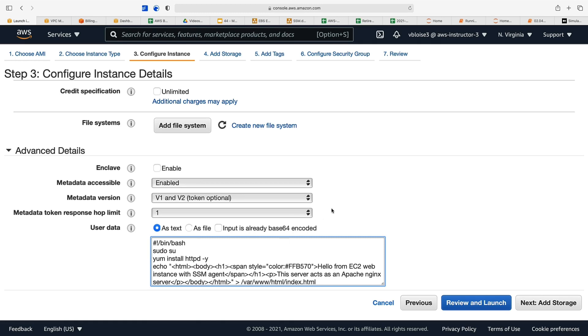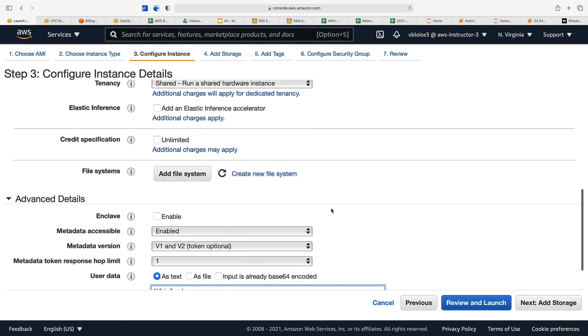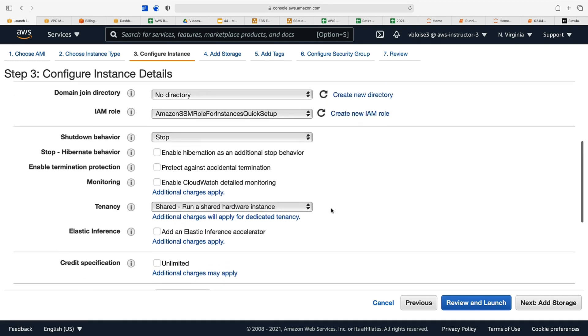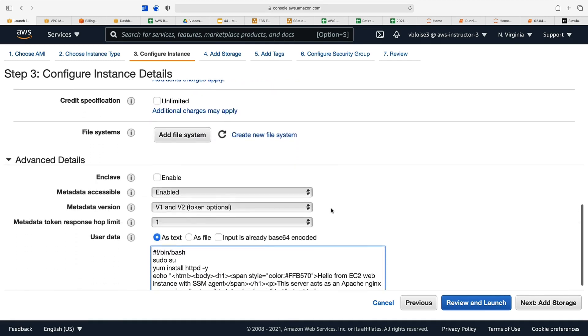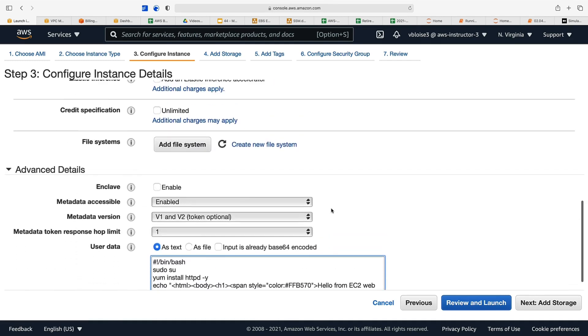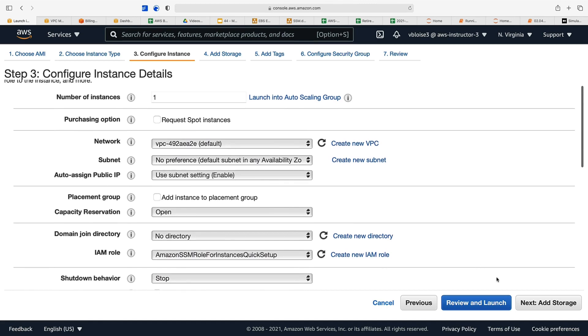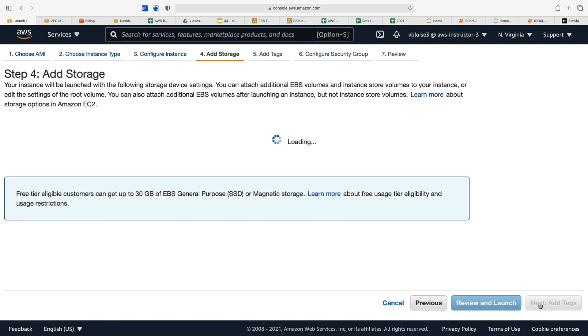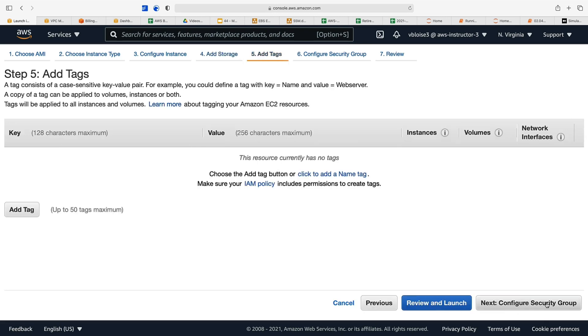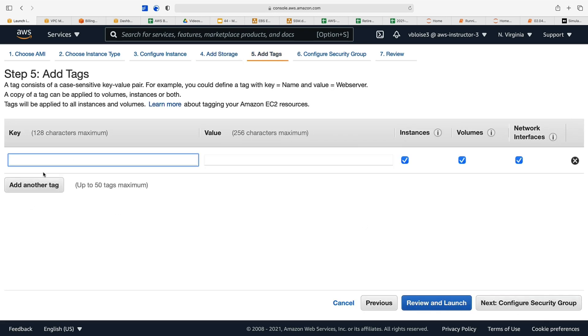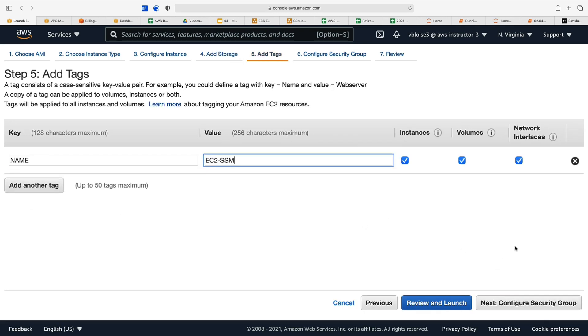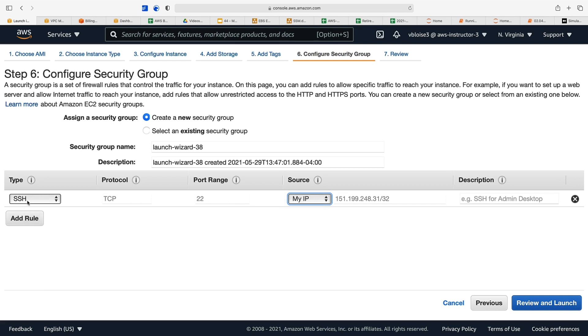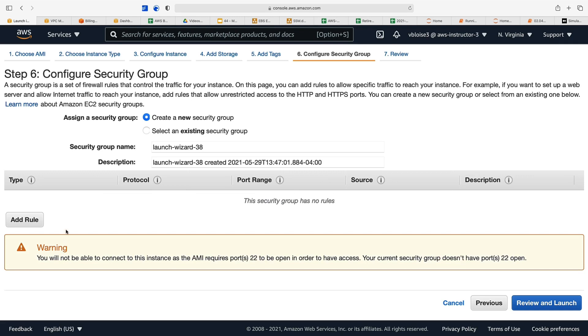We have our SSM role and our user data. Let's now add storage—we'll use our typical root volume of 8 gig general purpose SSD GP2. We can add a name tag. We can configure our security group. Now if you remember in our past modules, we assigned our own IP address and opened up port 22 for SSH, but we're not going to do that this time.